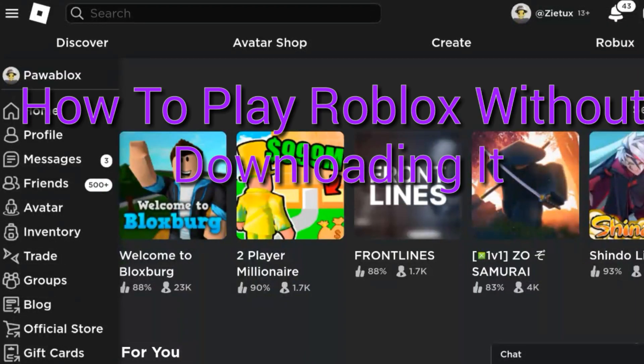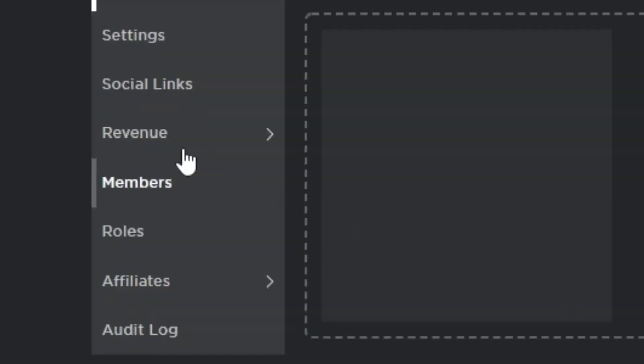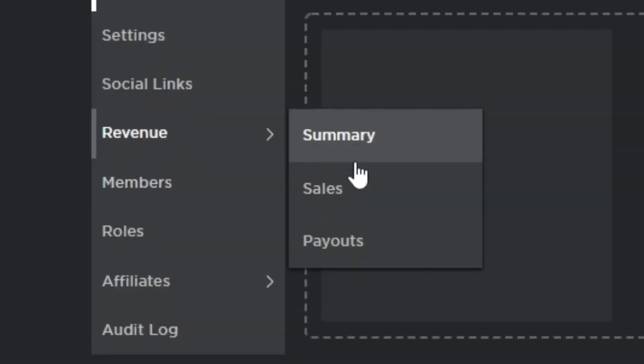In this quick tutorial I will be showing you how to play Roblox without downloading it — how to play it in the website. This is easy, and I'll also be giving out Robux to my random subscribers.